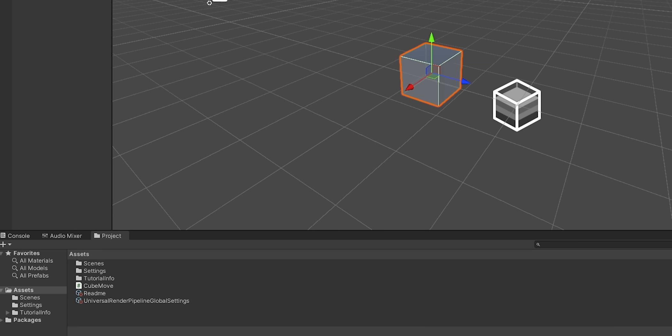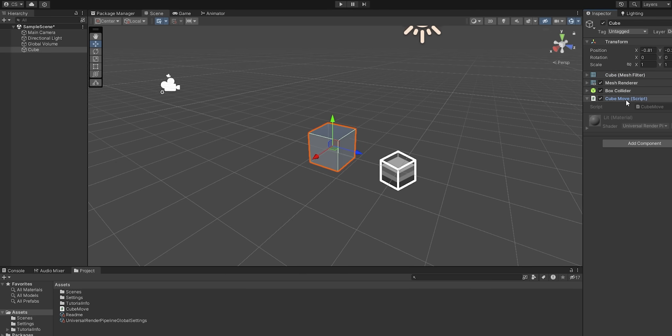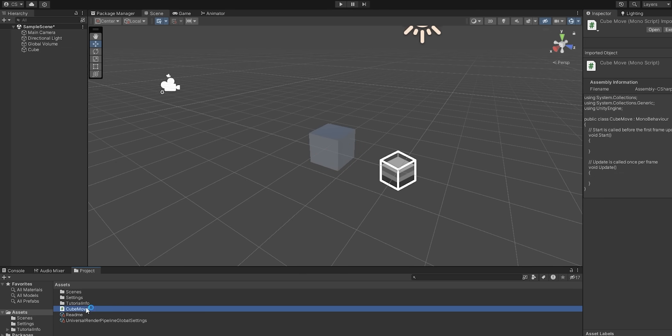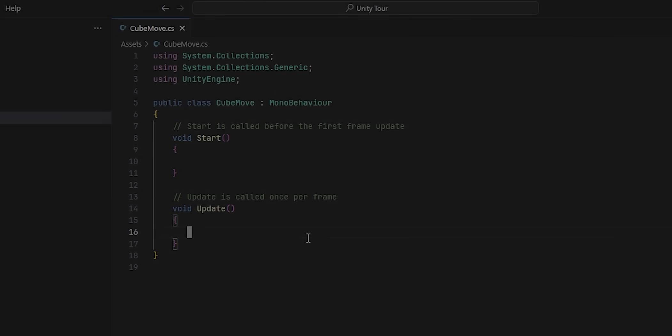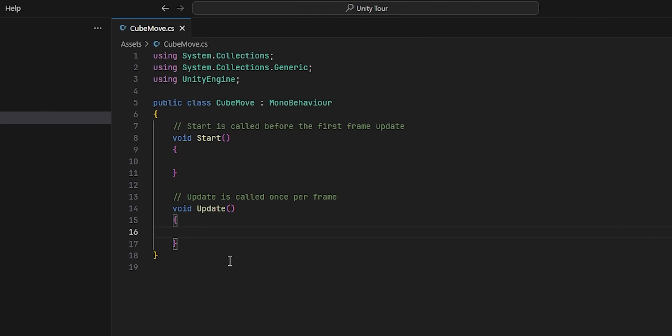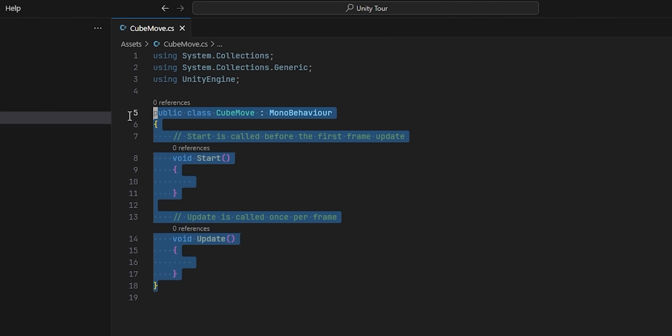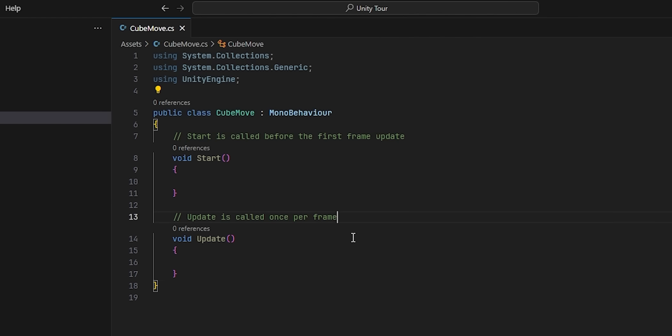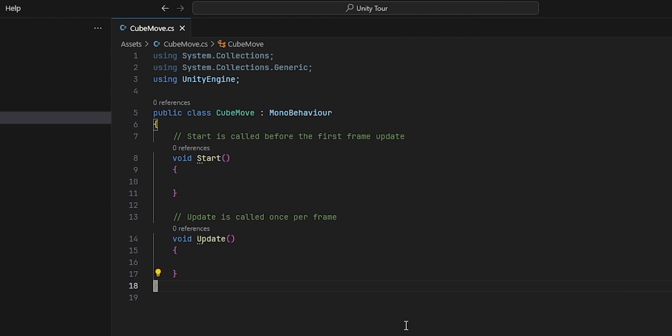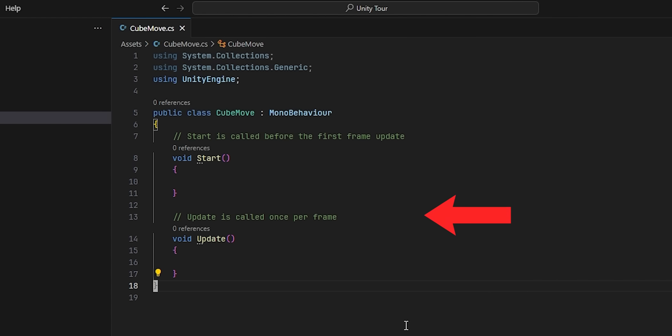At the bottom of our screen, within the project tab, you'll notice that a new file has been added. Specifically, this file has a little script icon, along with the name cube move. I'm going to double click this file to open it up in my favorite editor, Visual Studio Code. Once open, we notice a simple class called cube move, which inherits from mono behavior. The class also has two empty methods, namely start and update. Reading the comments above each of these methods gives us a hint as to what they do. The start method is called once, before the first frame update, whereas the update method is called constantly, every single frame of the game.